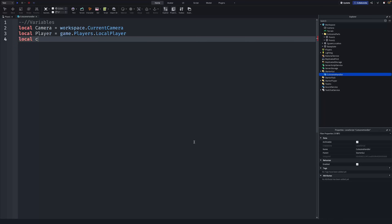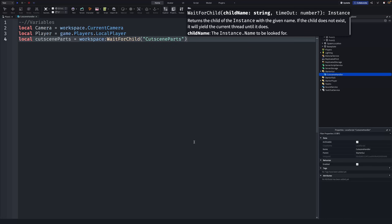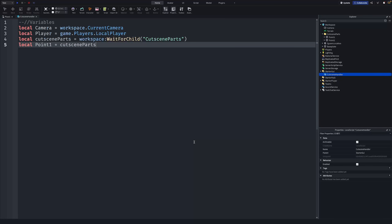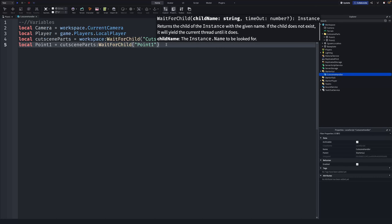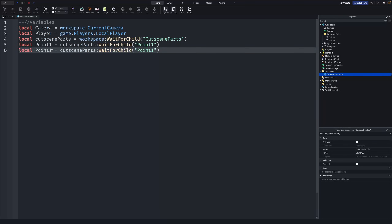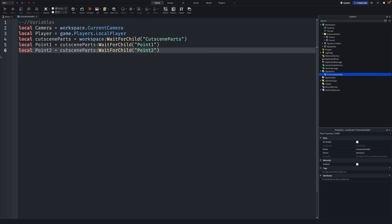Next: local cutsceneParts = workspace:WaitForChild("CutsceneParts") — that references our folder. Then: local point1 = cutsceneParts:WaitForChild("Point1") and local point2 = cutsceneParts:WaitForChild("Point2").